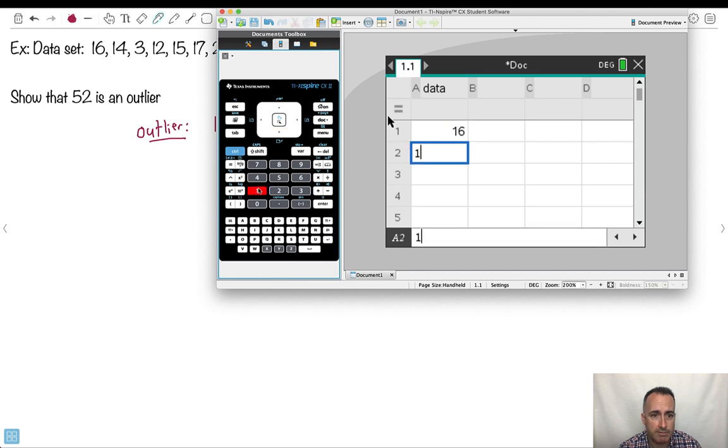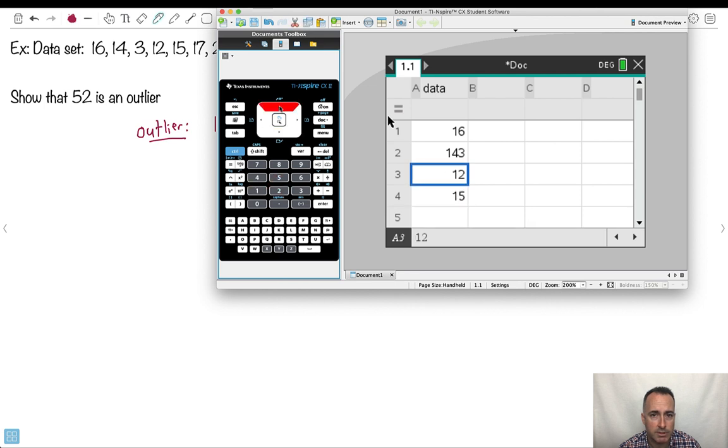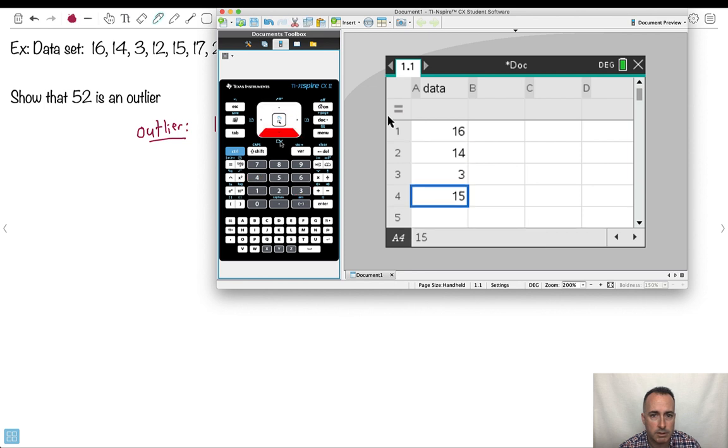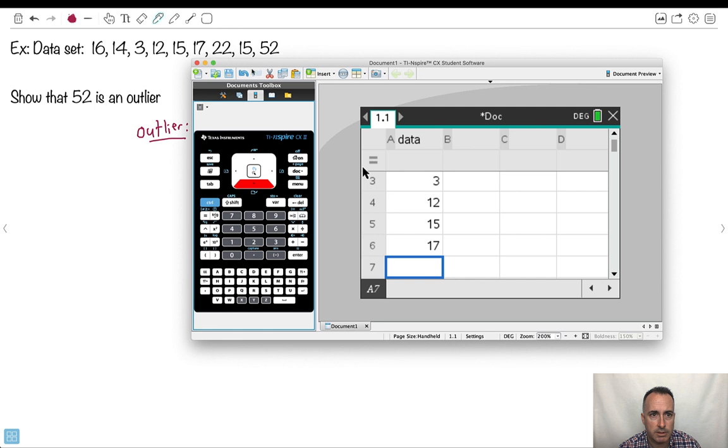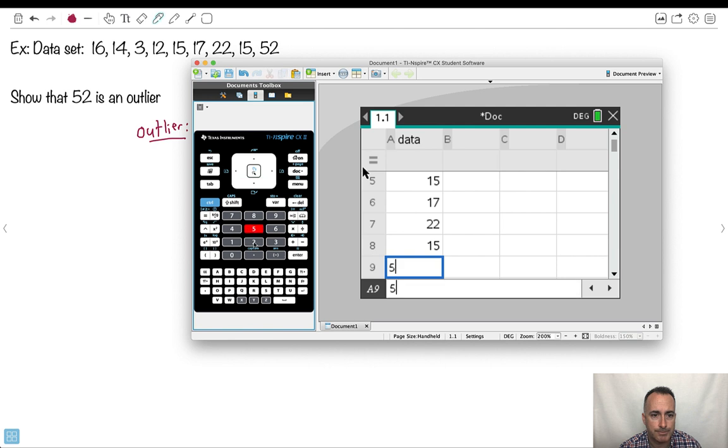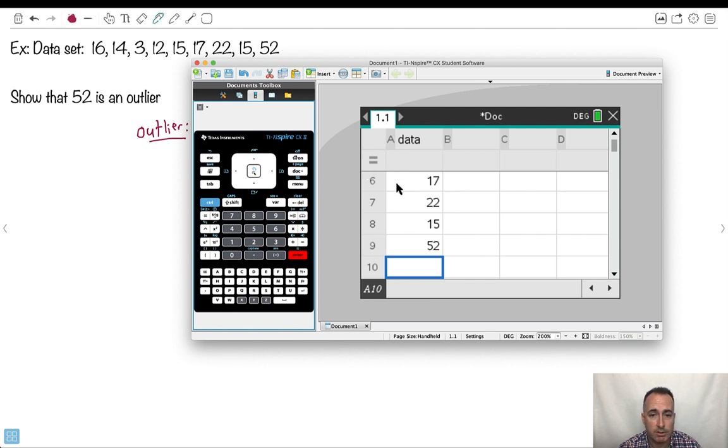All right. And I'll just put in my numbers. So 16, I've got 14, I've got three, I've got 12, I've got 15. I have a mistake here. 14, 3, 12. Got to make sure I do it right. 15, 17. Let's see. What else do I have? 22, 15, and 52. Now if you just looked at the data, outliers are probably going to be the outside most ones. So what's the least one? Three is the least. What's the greatest one? 52. So it's probably either three or 52. Let's check.